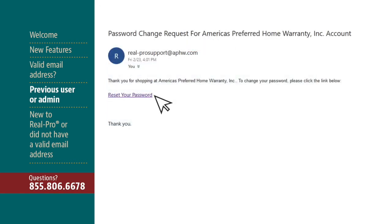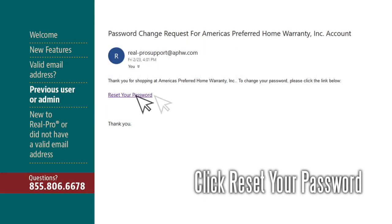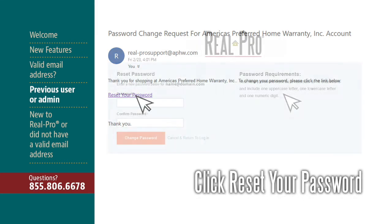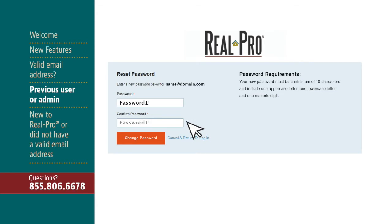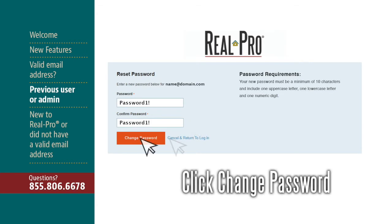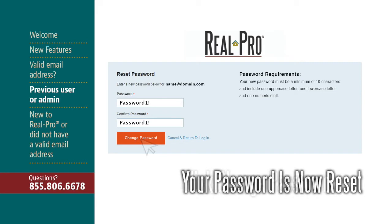When you receive the email, click the link that says Reset Your Password. Please read the password requirements on the right-hand side before creating your password. You will now need to enter your new password and confirm it. Click Change Password, and your password has now been reset.